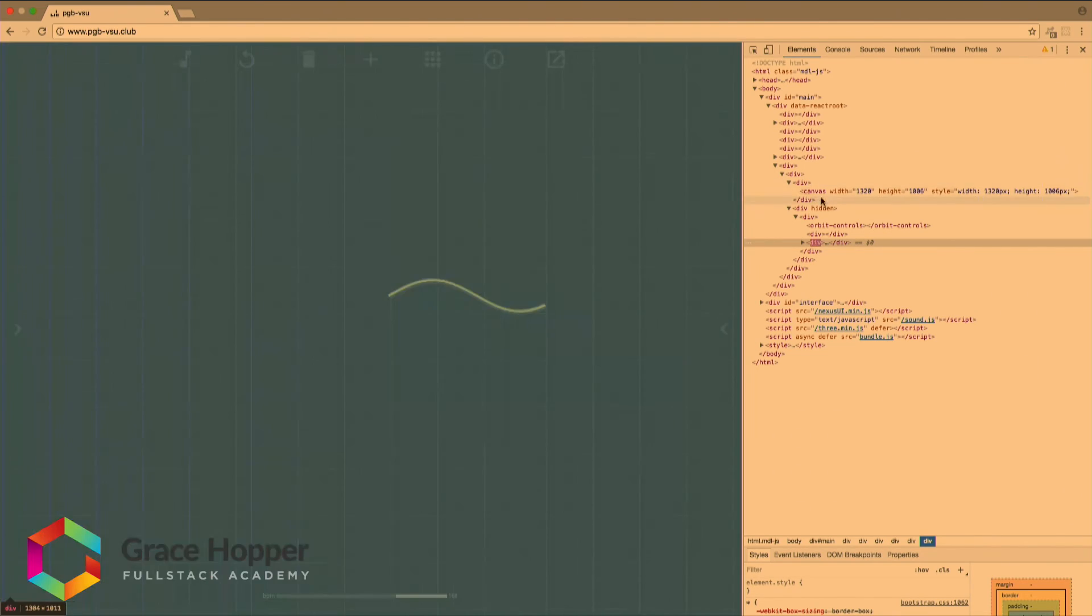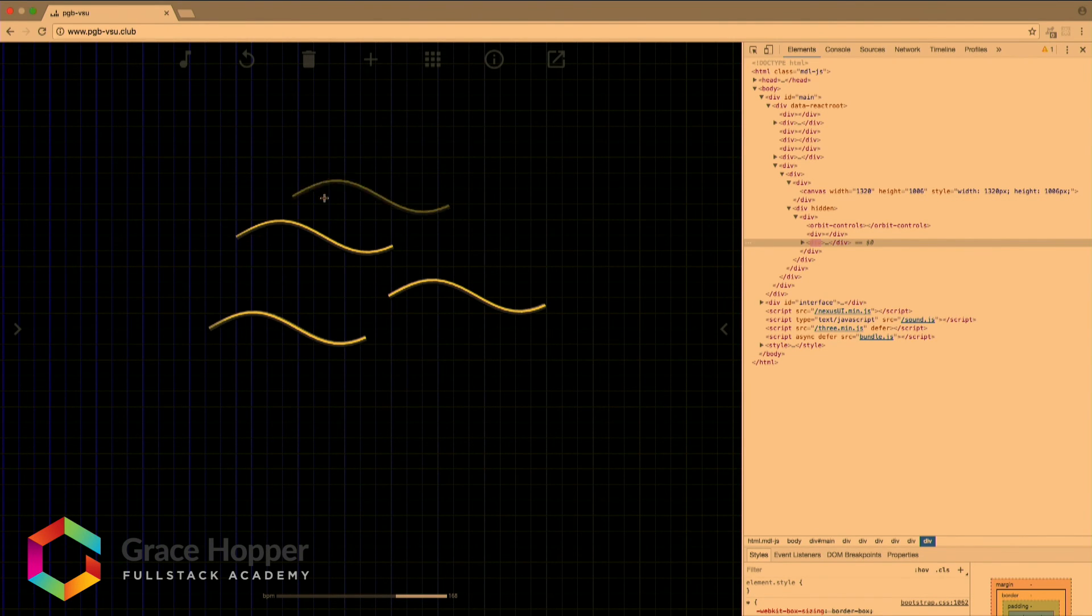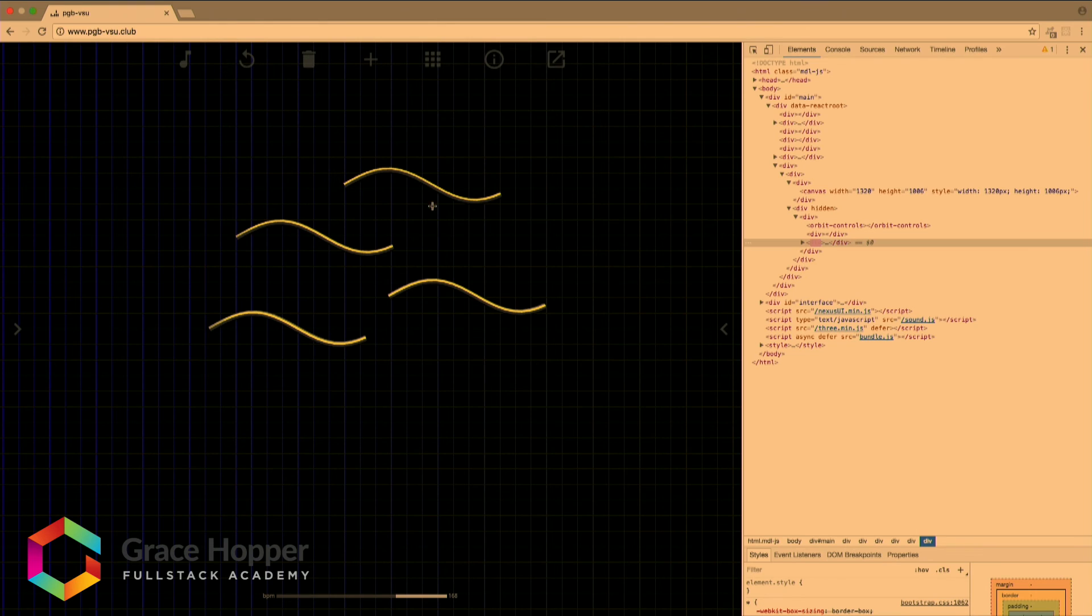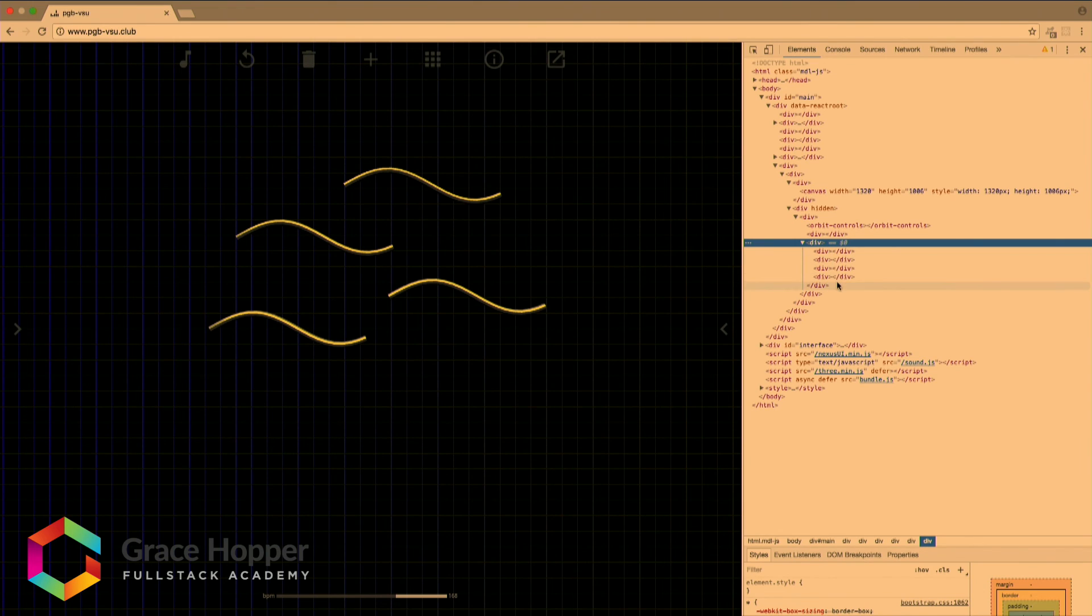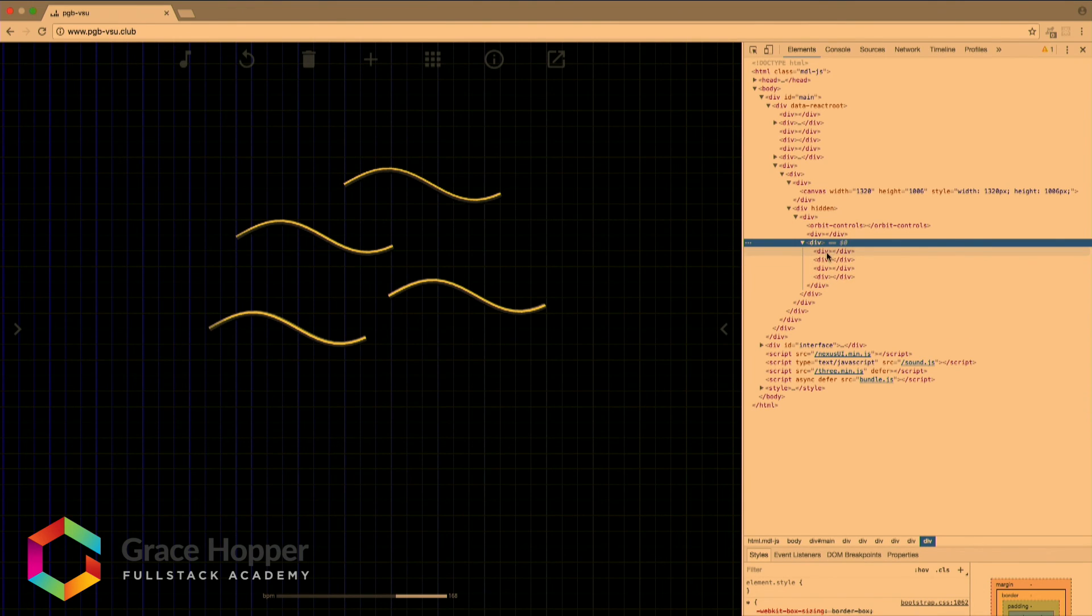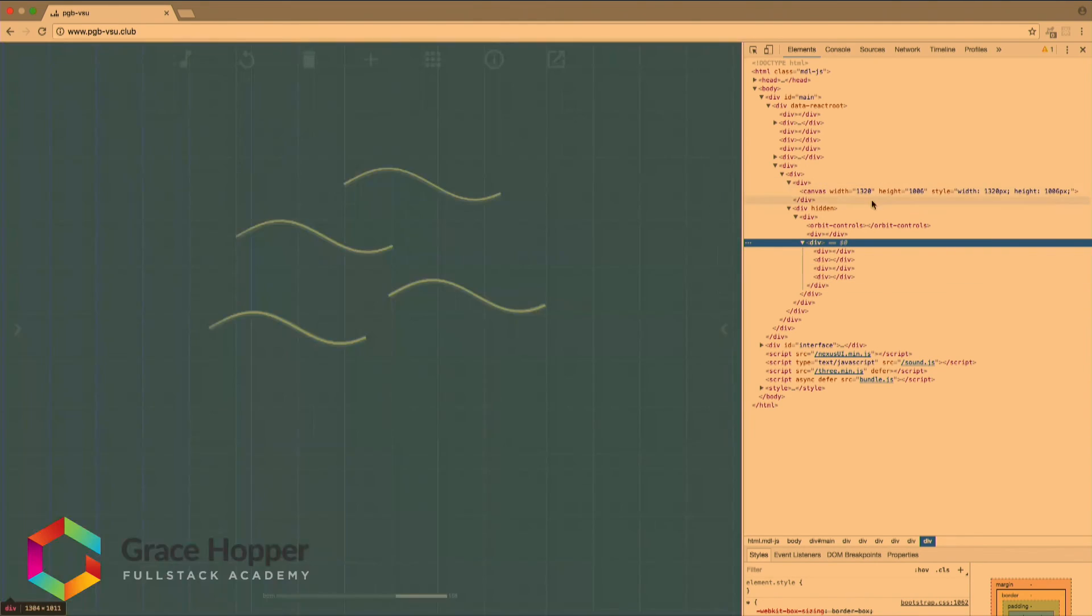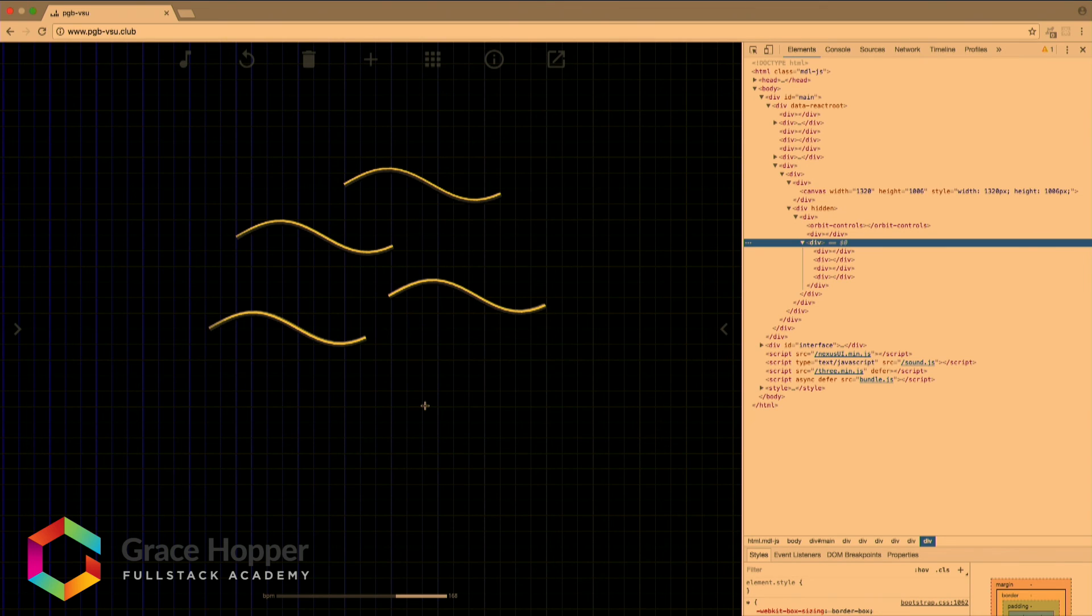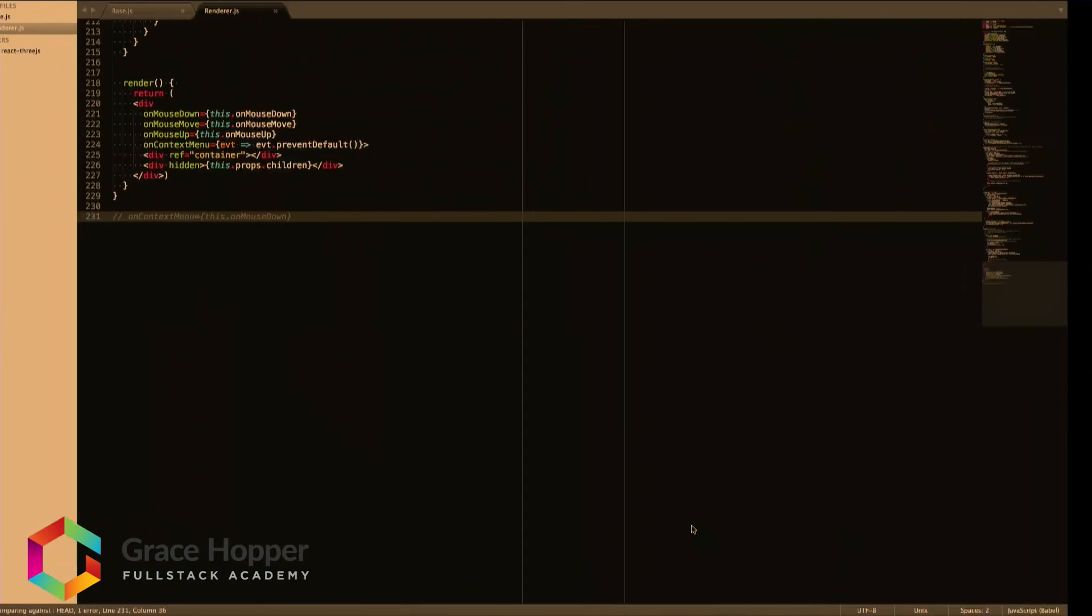And you can see every time I add something to the screen here the div is flashing, it's adding children every time we put one on there. So that's what those empty divs are doing. They are not actually rendering anything directly, but they're representing things that are being sent to the canvas.